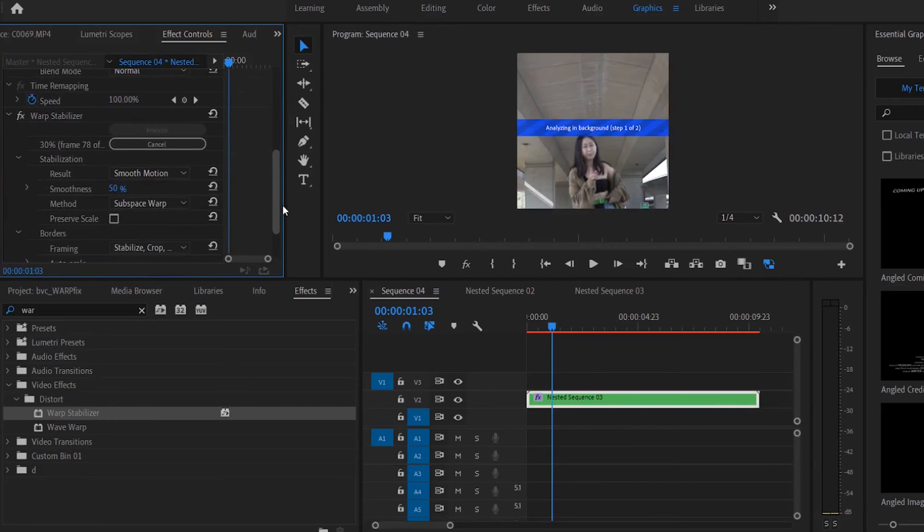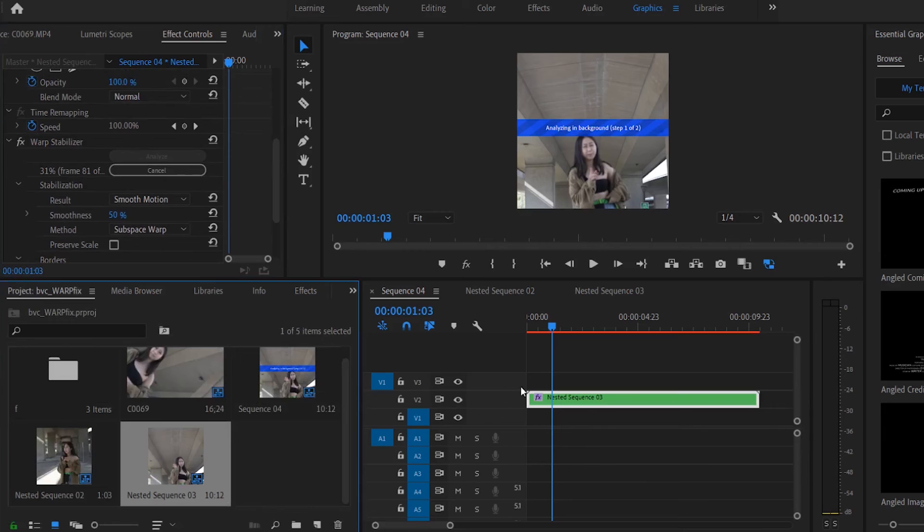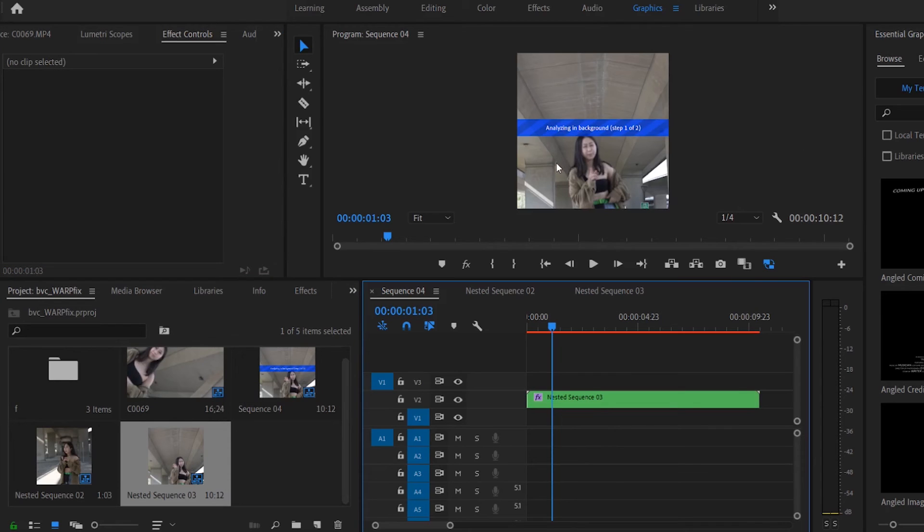And this warp stabilization should be in play. And that's the really simple trick and how you get Warp Stabilizer to work even if there is that red bar on top.